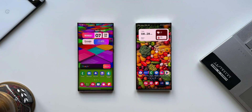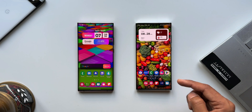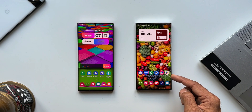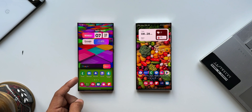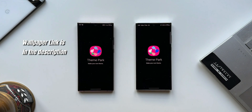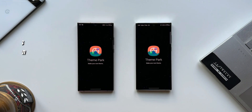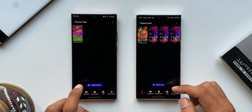To see this new improvement, let's compare the previous version and the current version. I've got the Galaxy S22 Ultra on the right-hand side with the updated Theme Park, and on the left-hand side I've got the Note 20 Ultra with the previous version. This is the Theme Park application where we can customize the theme — I'll tap on 'Create New'.